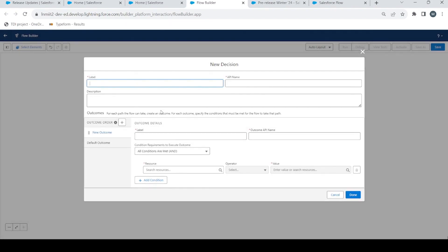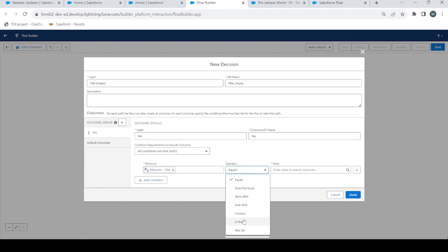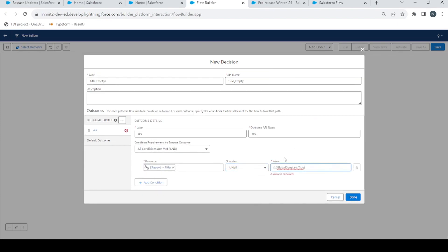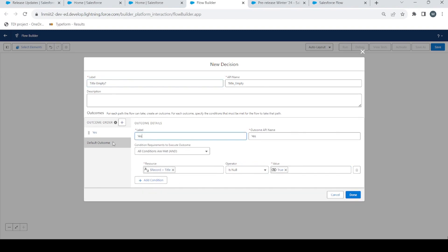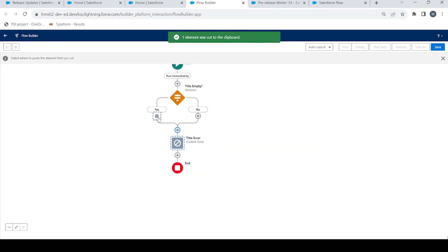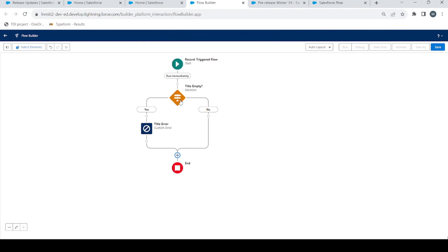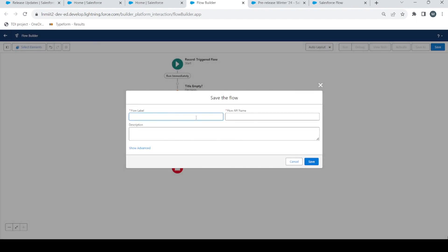Let's close it. We have our error message element, but now we will add a Decision Element to check if the Title is empty — only then the error should occur. We will add a Decision here called 'Title Empty'. The condition will say Yes if Contact Title is null equals true. If the Contact Title is null, then Title Empty is true; otherwise false. We'll place the custom error element in the Yes path. When a contact is created, it will check if the title is empty and then show this error. Let's save it as 'Contact Title Error'.